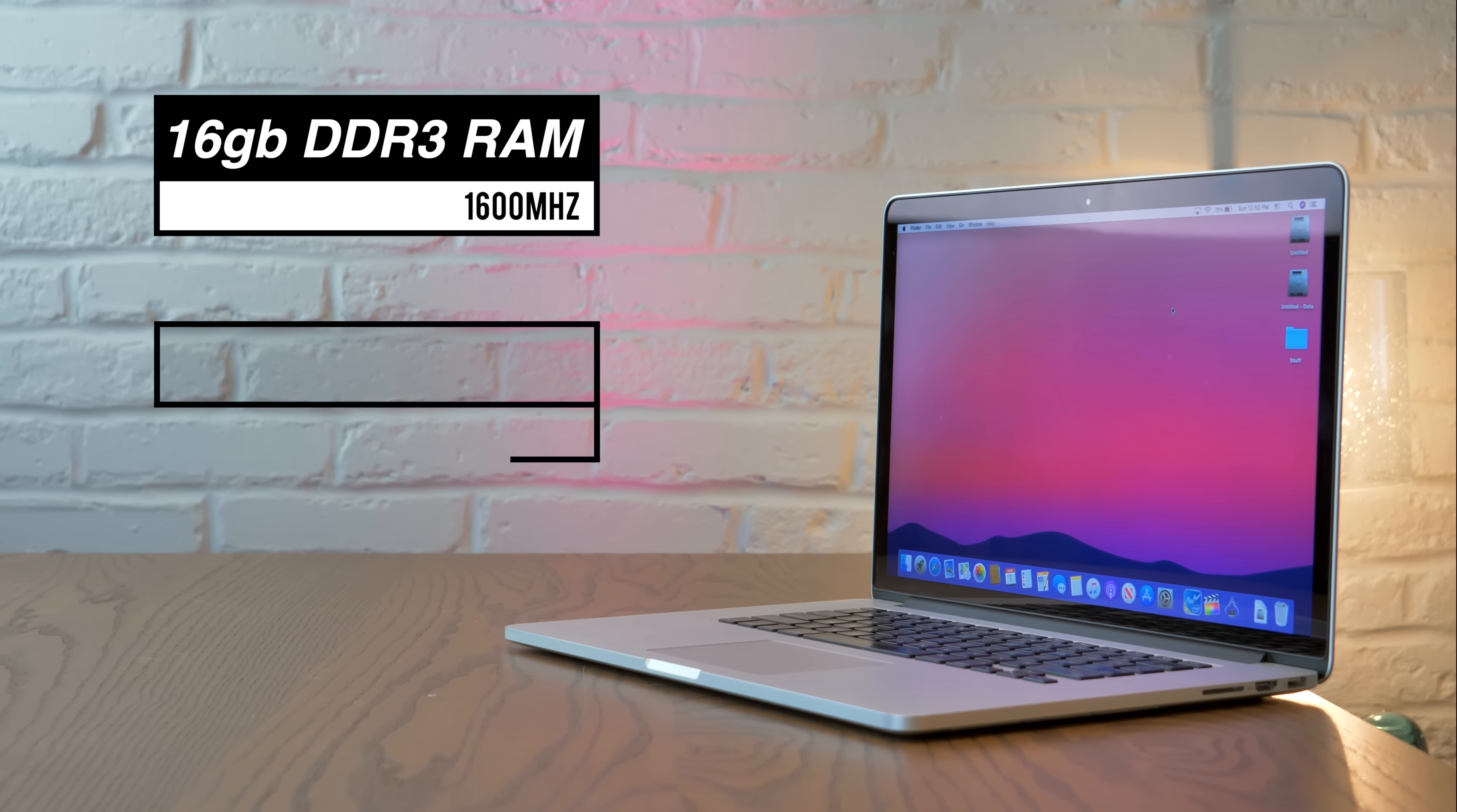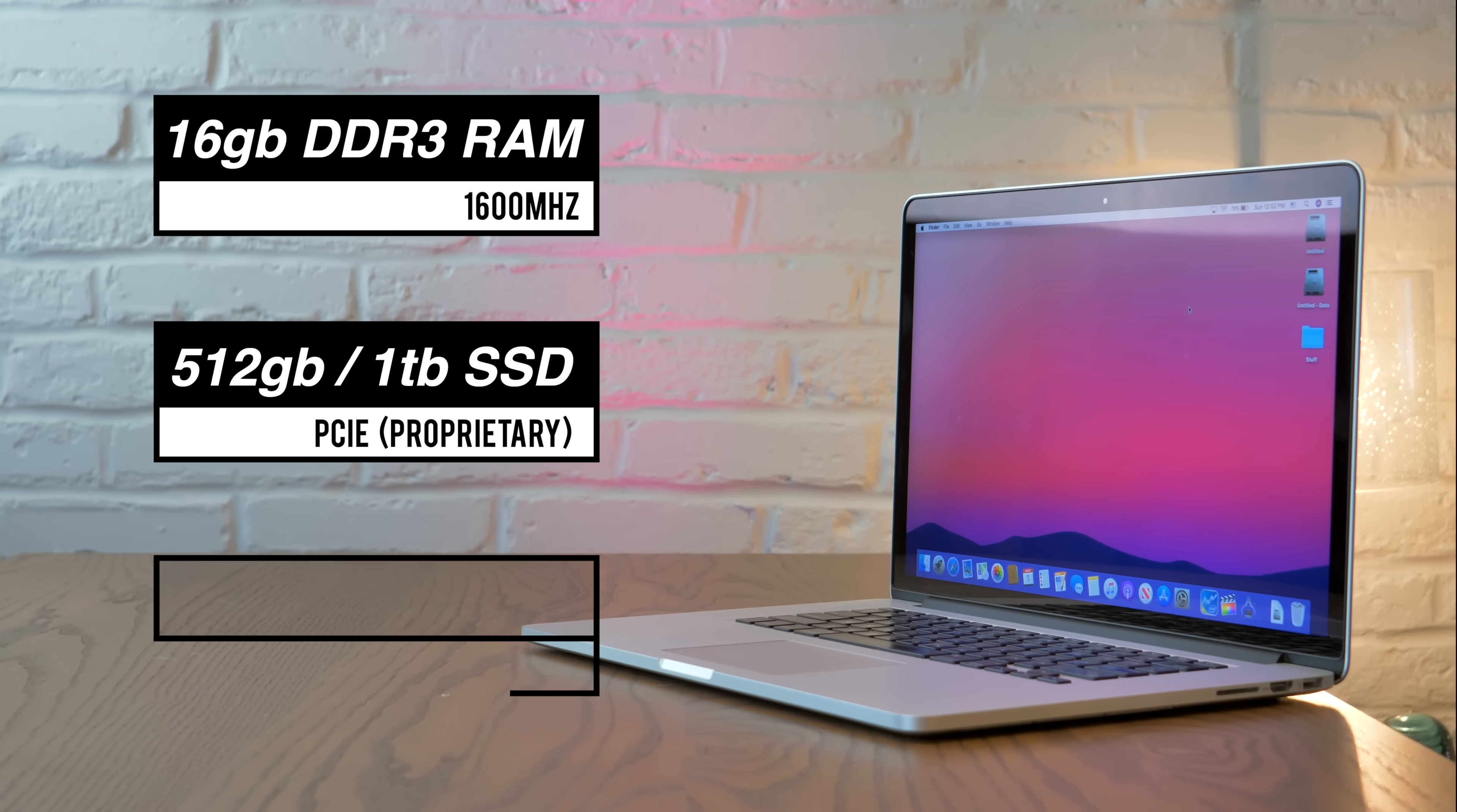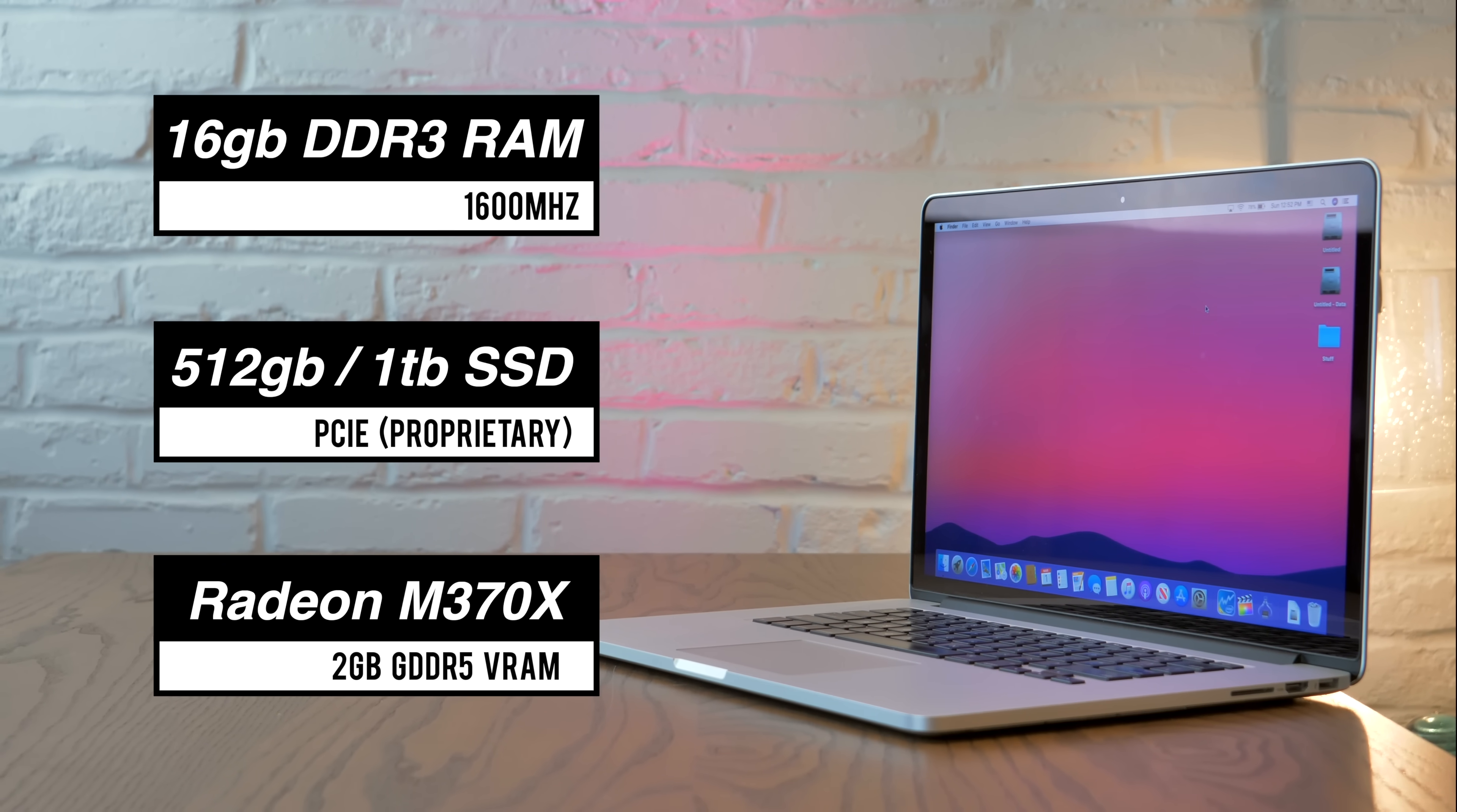Either a 512GB or 1TB SSD, and most importantly, AMD Radeon M370X graphics with 2GB of VRAM.